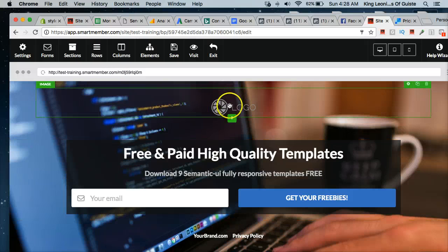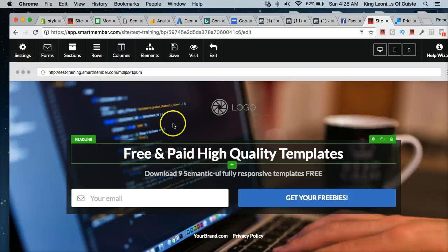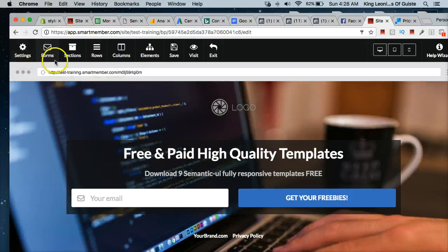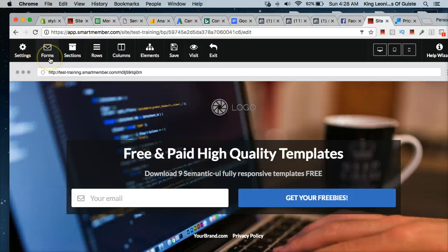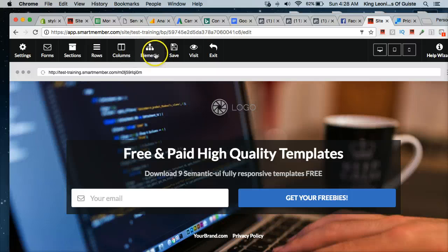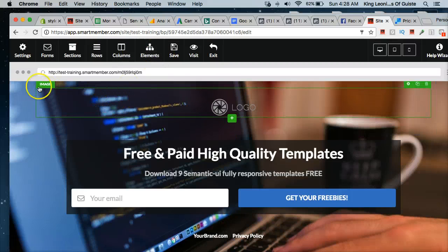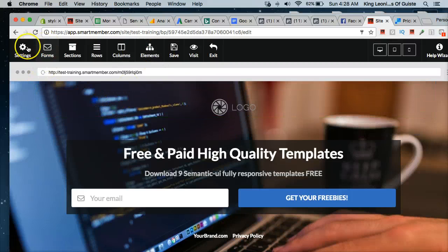You input your logo. And these pages are built in different sections. So you have different options. You got your sections, you have your rows, and you have your columns, and then you have your elements.